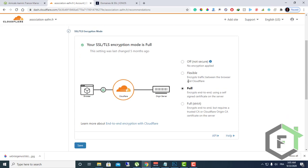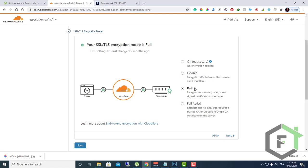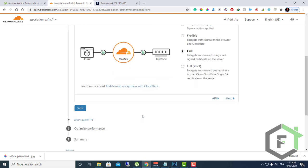Here you choose your SSL/TLS encryption: if you want it to be off or flexible or full or full strict. I will let this as full, then save this.